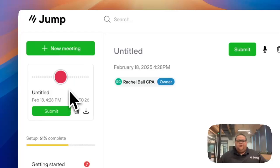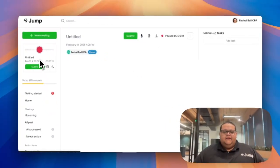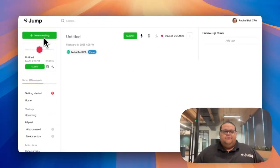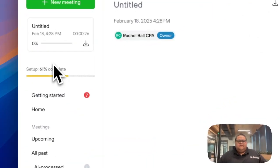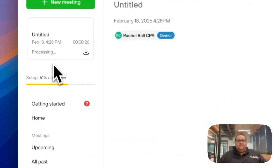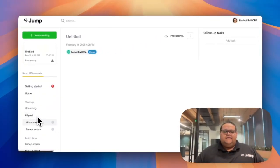Once you press the red square button, click the submit button and Jump will begin processing the meeting. Your notes for the event will show up in the AI Process tab.